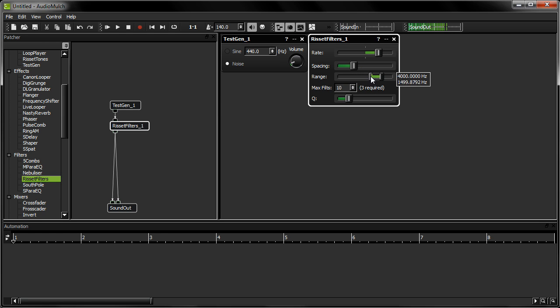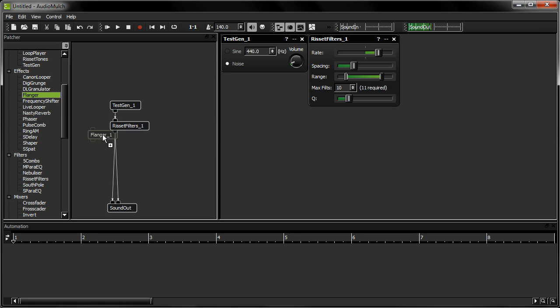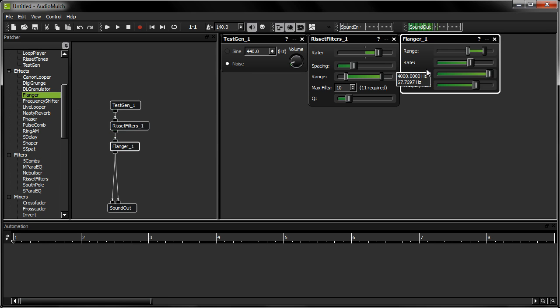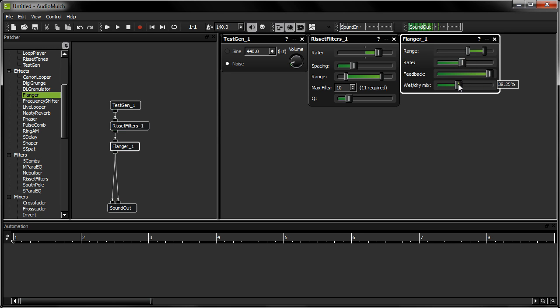I'm going to add a flanger contraption into this patch to process the output from the Resafe Filters. Now that I have a patch with a number of parameters to control, I'm going to set up the MetaSurface to control them simultaneously.